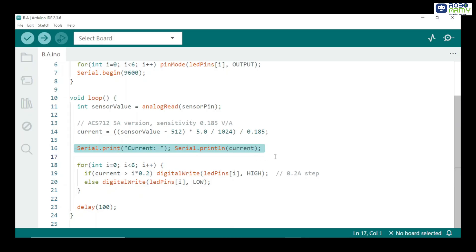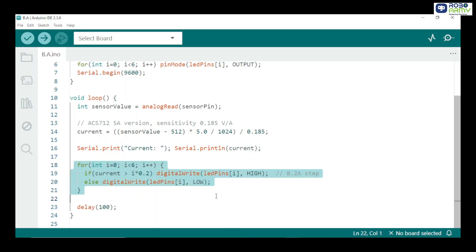Print current to serial monitor. This allows you to see real-time current readings while testing the motor. Control LEDs based on current. Each LED represents a 0.2 ampere step.